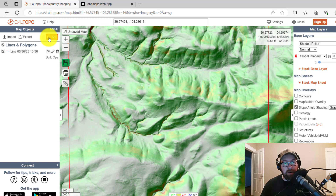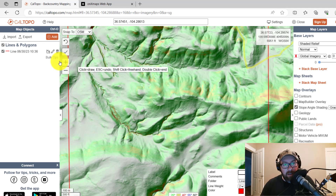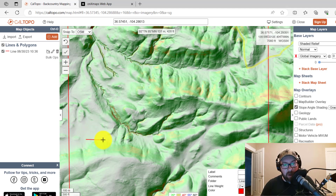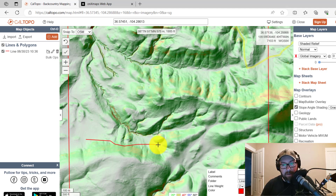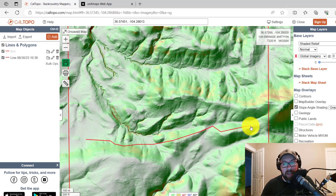In CalTopo, let's say I want to travel through this mountain range here. I'll select the Add button, add a line, and draw a route that avoids some of these steeper shaded areas. I'll draw my line through here, go above this little draw, go through the bottom, pick my way along here, and up this way. Now I've got my line I want to travel.